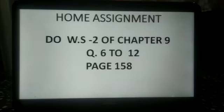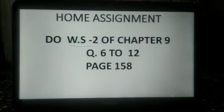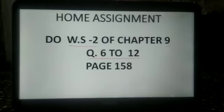Now, home assignment: do worksheet 2 of chapter 9, from question 6 to 12. Thank you.